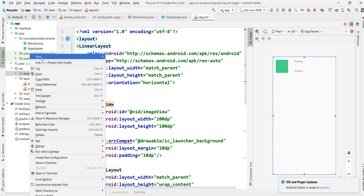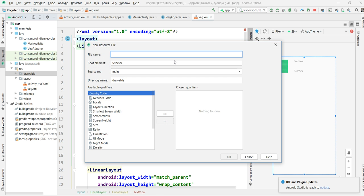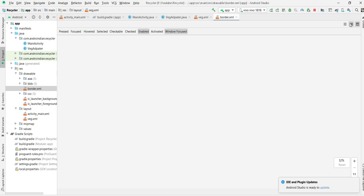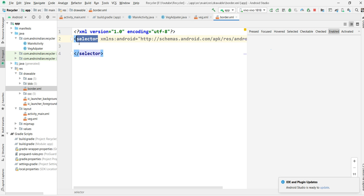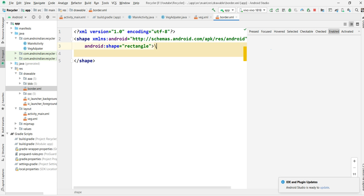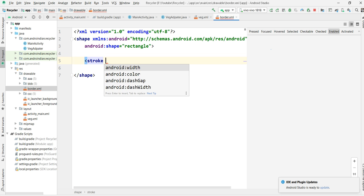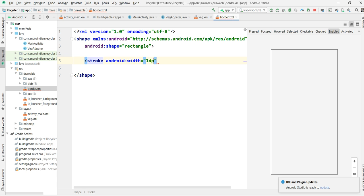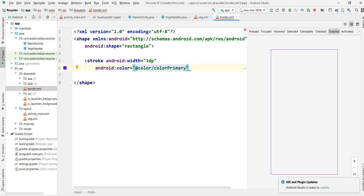Now for each item I want to make one separate box. In the drawable folder we can create a drawable resource file. I'm creating a drawable resource file for a border — just a border. The default file came as a selector but I'm changing this to a shape — a rectangular shape. I'm adding a stroke property: line width 1dp, and the color is the primary color.